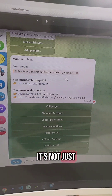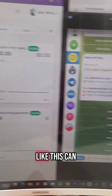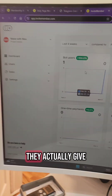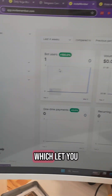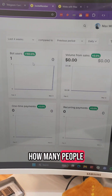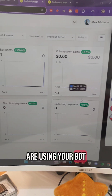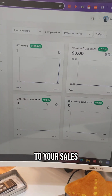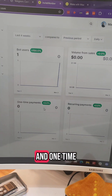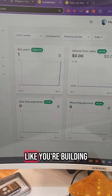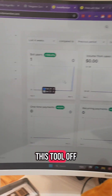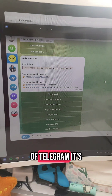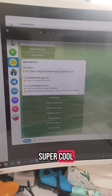And it's not just like a paid channel — this can be a business. They actually give you access to this dashboard, which lets you track everything from how many people are using your bot to your sales, recurring revenue, and one-time payments. You're building a business with this tool off of Telegram. It's super cool.